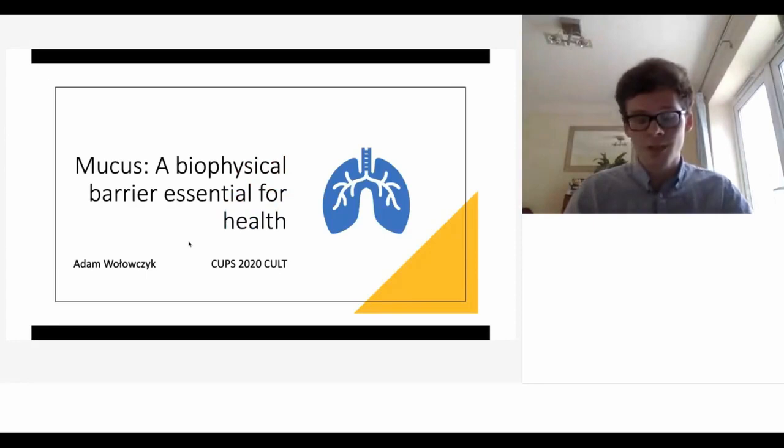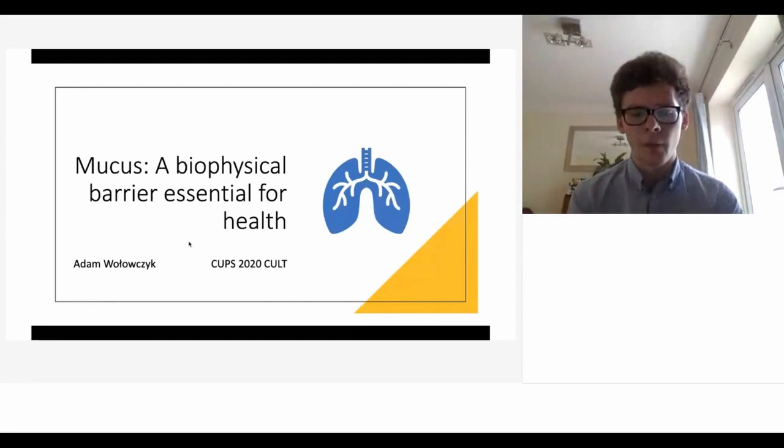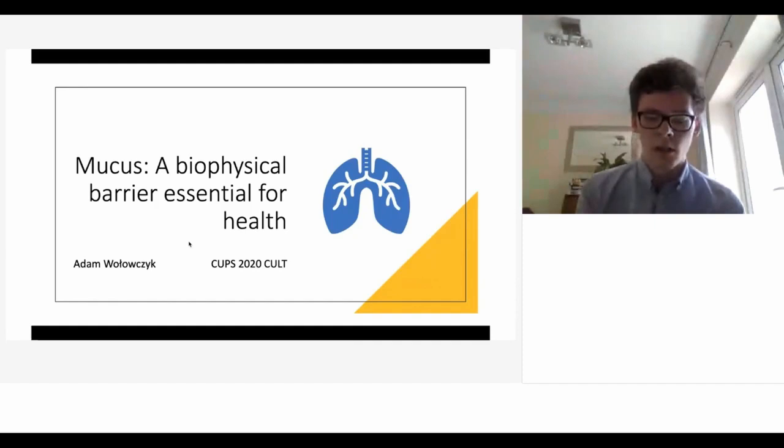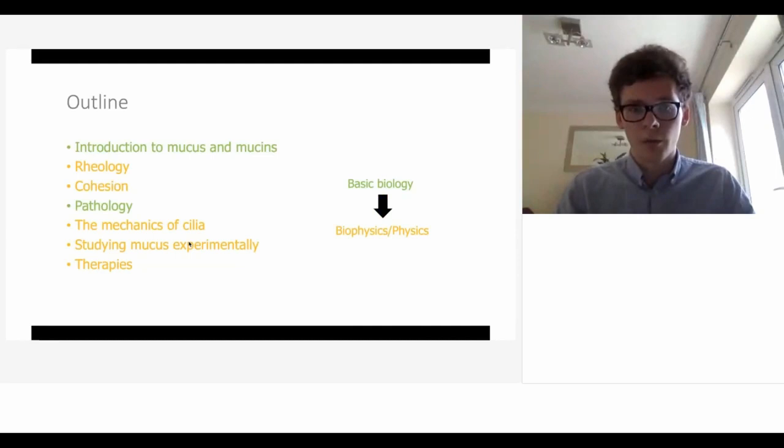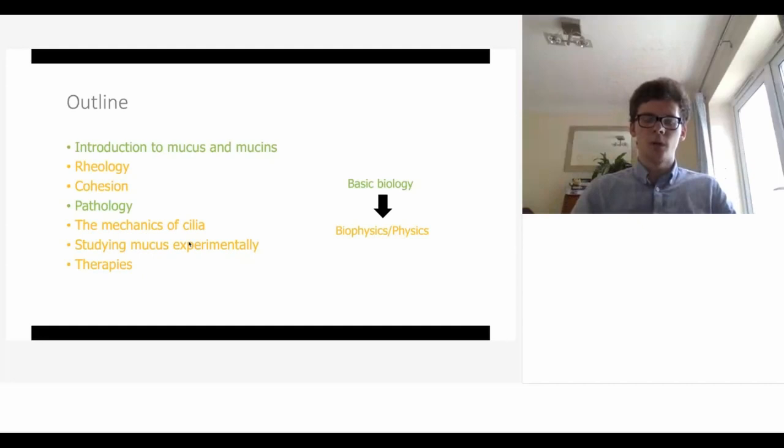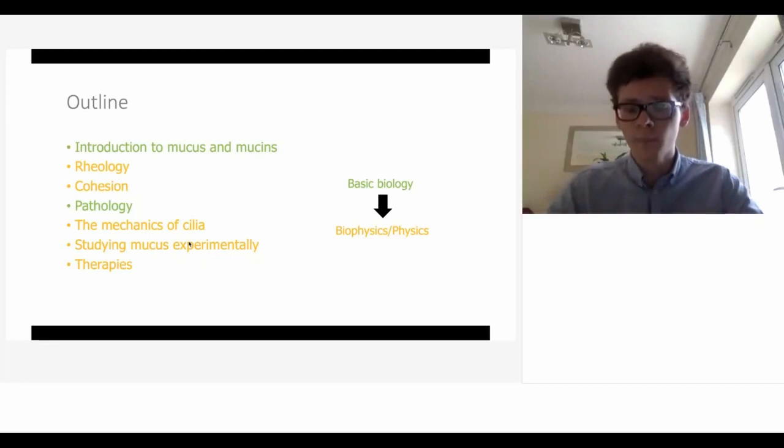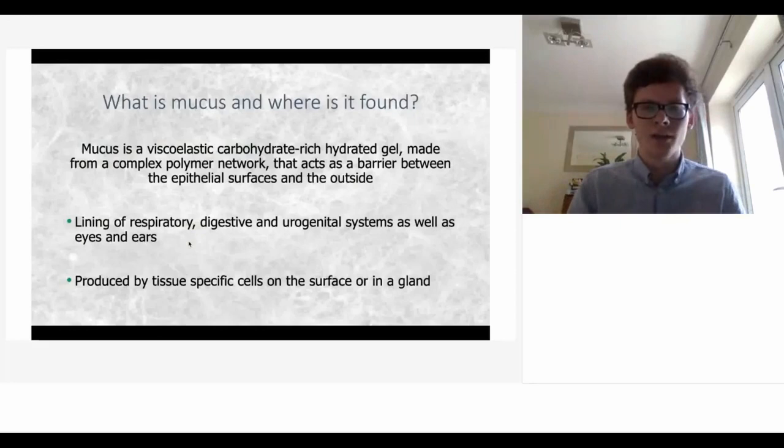The aim today is to give you an insight into the field of biophysics with the theme of mucus. A little about me - I'm a first year medical student at Homerton College going into second year. I'm going to start with the basic biology and briefly introduce some biophysical and physical concepts as I go through, mainly focusing on the lung but also covering some other organs.